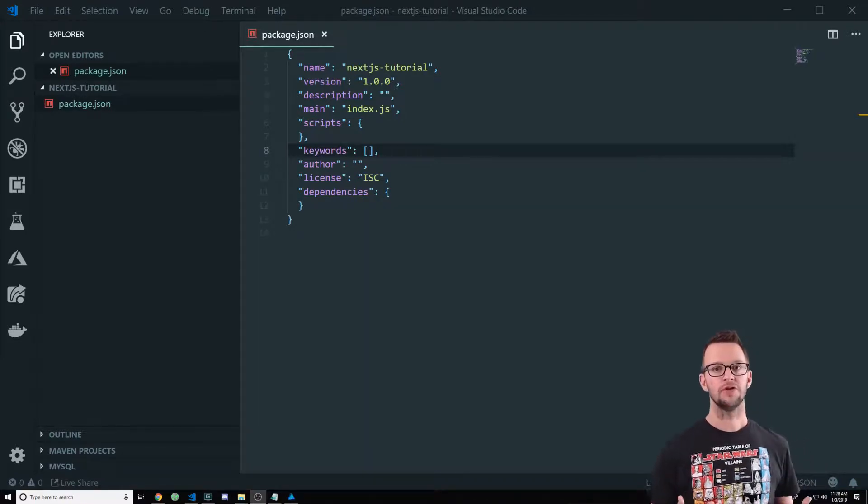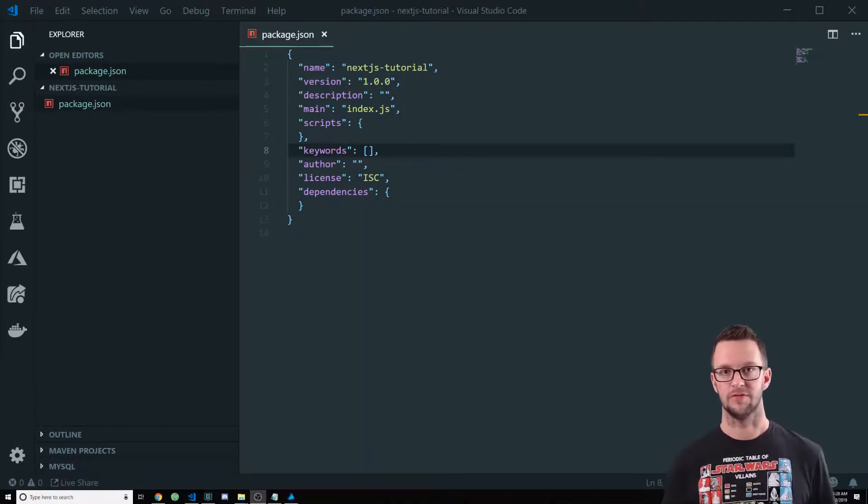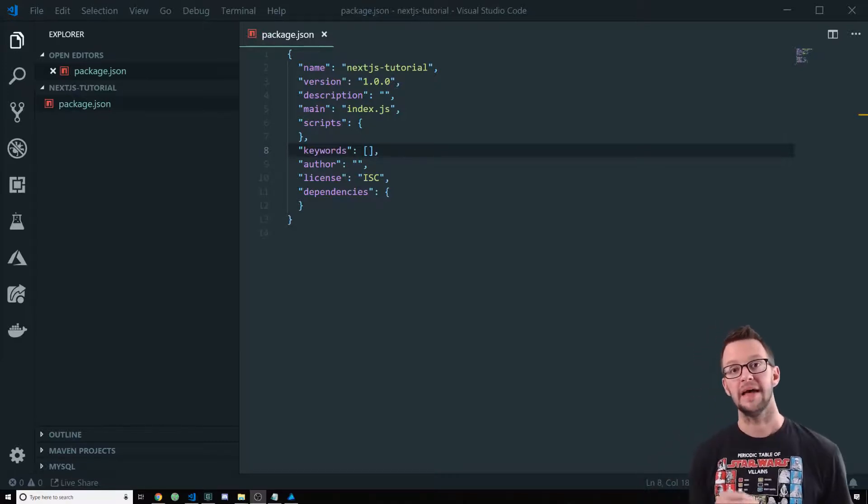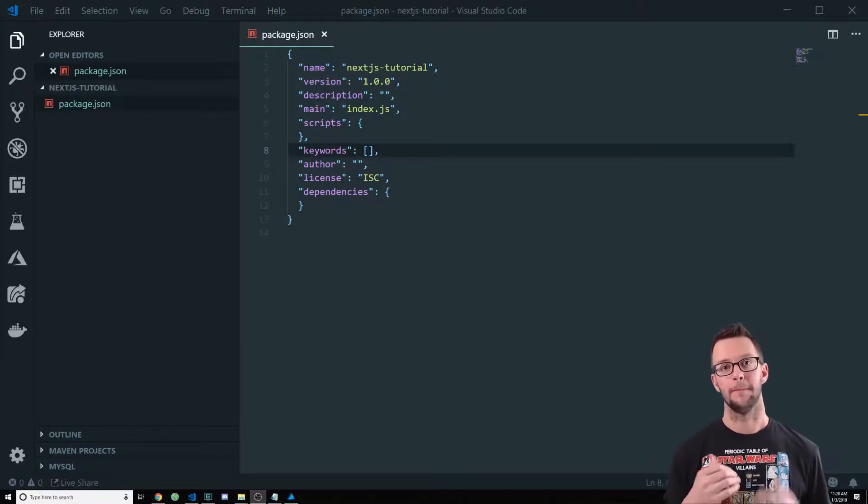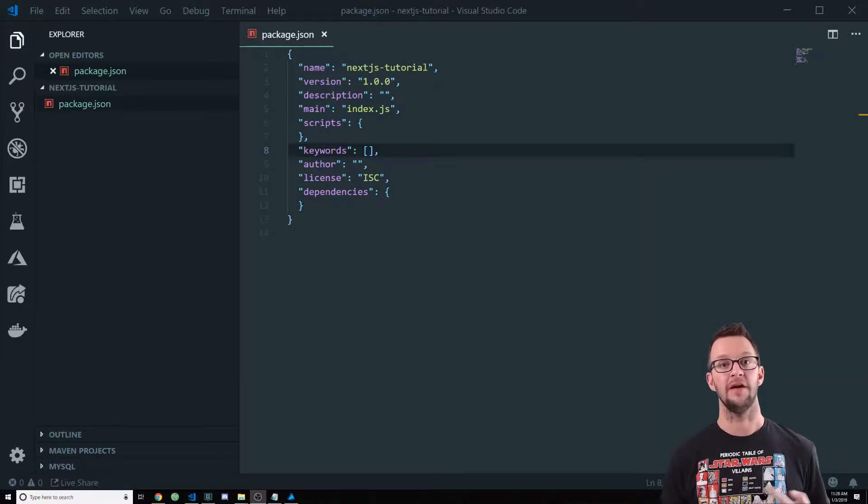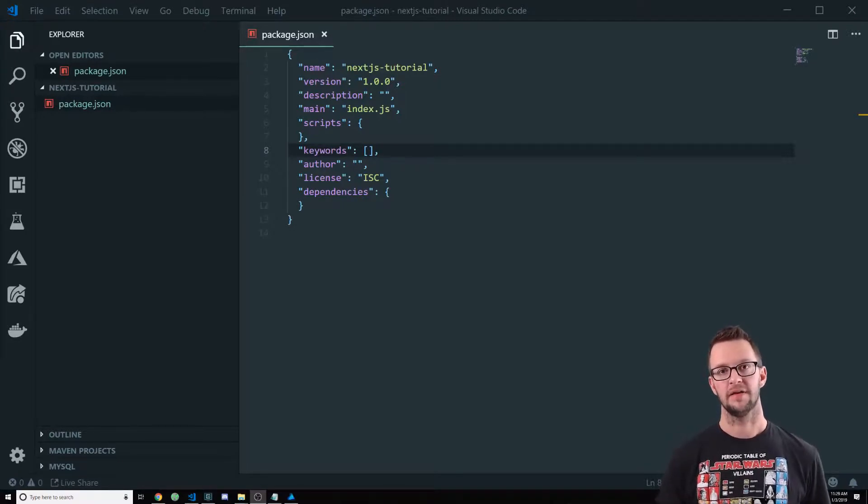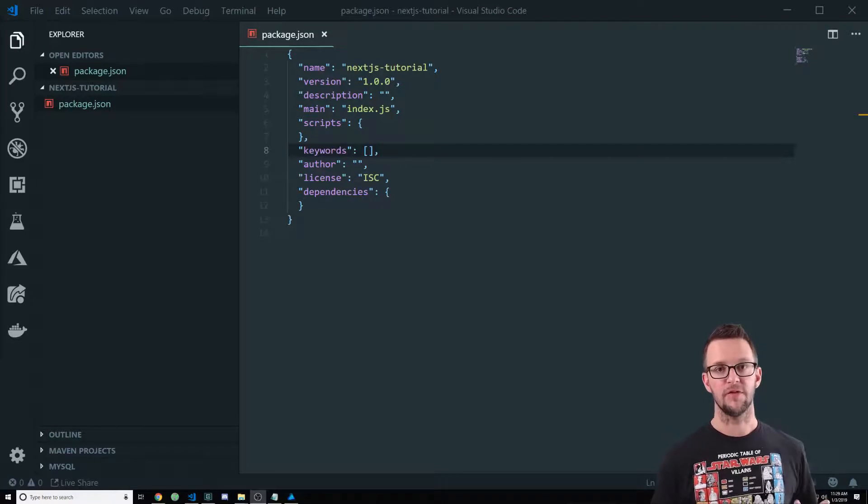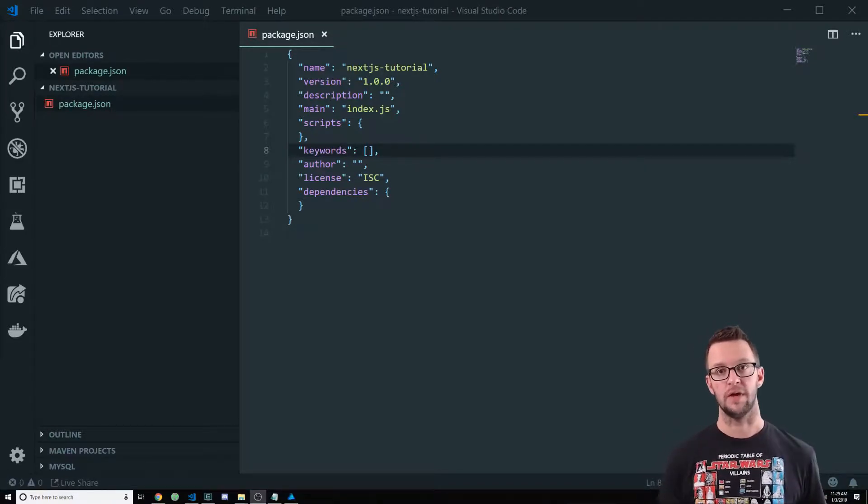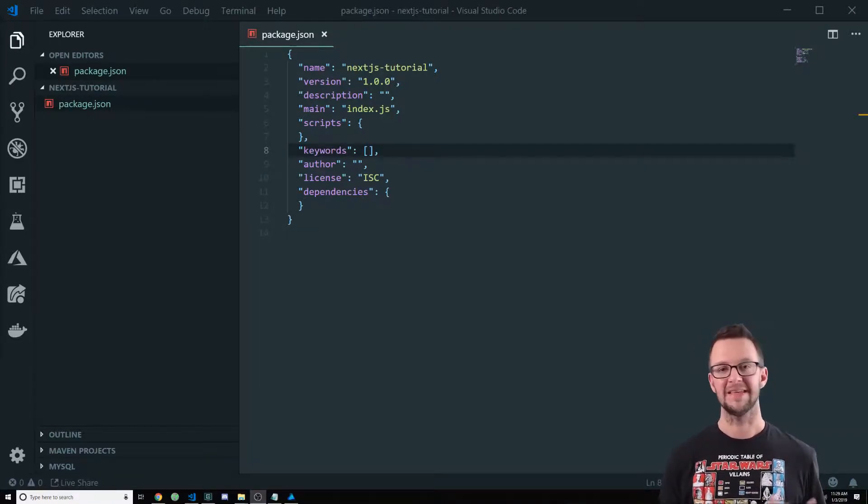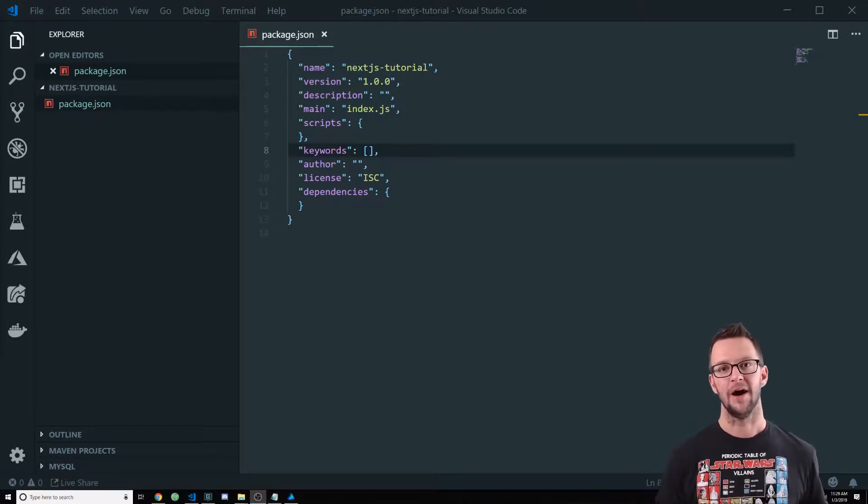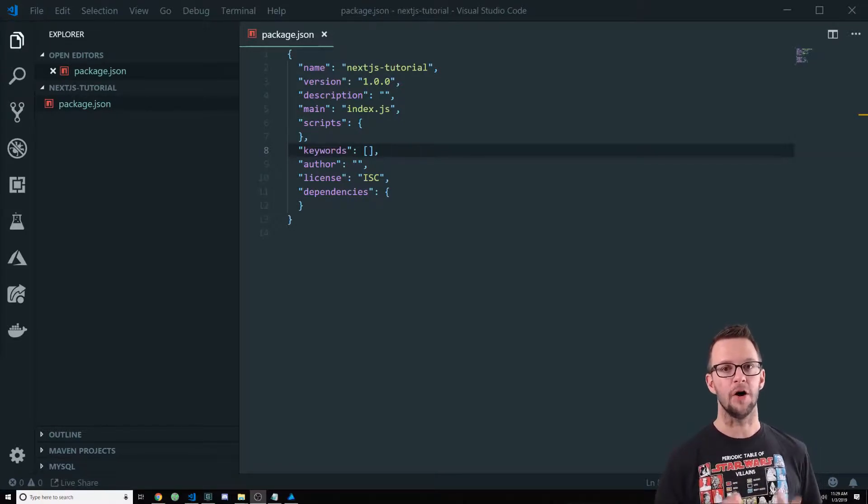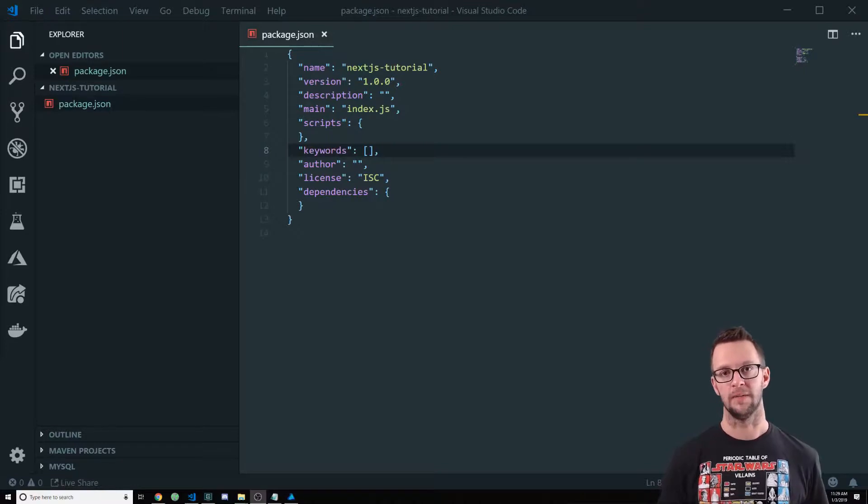So why would you use Next instead of just React? Well, Next has some built-in features that are very easy to use and take advantage of that I think a lot of you will appreciate. For instance, if you've ever tried to do server-side rendering with React, it can be kind of painful, to say the least. Also, code splitting or something like that. Well, Next has all of this built into it already.